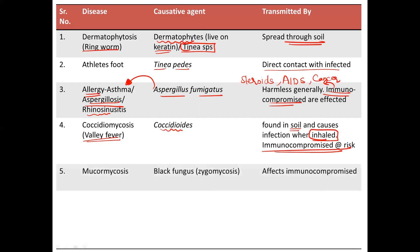Next, mucormycosis. This has recently been in a lot of news, called as the black fungus. It belongs to the class Zygomycota and it affects immunocompromised individuals. People with COVID have a compromised immune system and therefore they easily get affected by this fungus. Normally, people are not affected by mucormycosis.